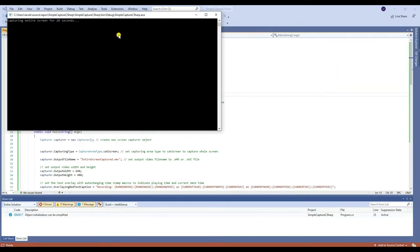Once the program runs successfully, it will automatically capture your entire screen for 20 seconds. After 20 seconds, it will automatically stop and open the recording.